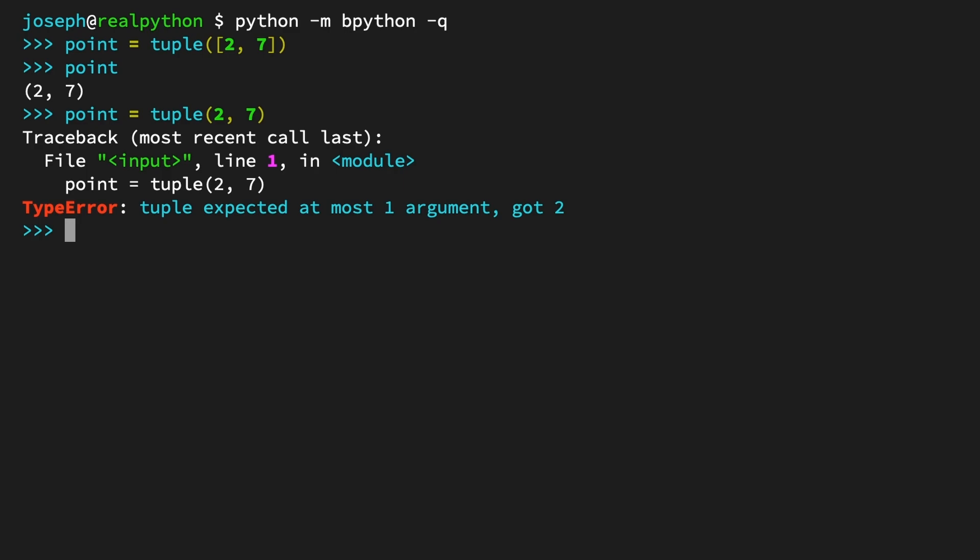Let's see another interesting quirk of the tuple constructor. Because strings are iterable containers of characters, if you pass a string to the tuple constructor, the output will be a tuple where each element is a character of that string.